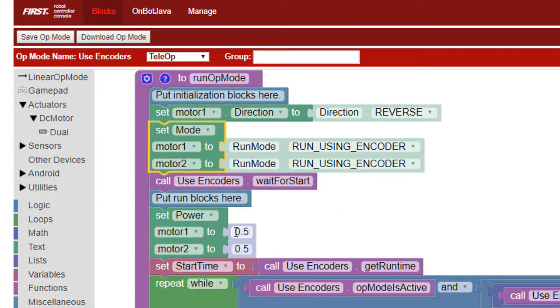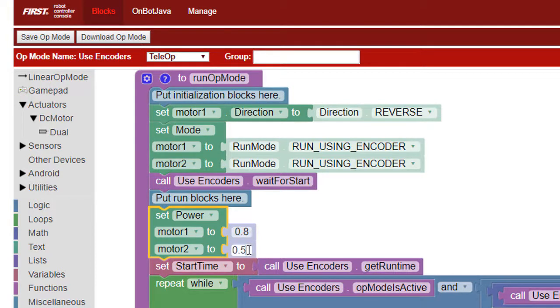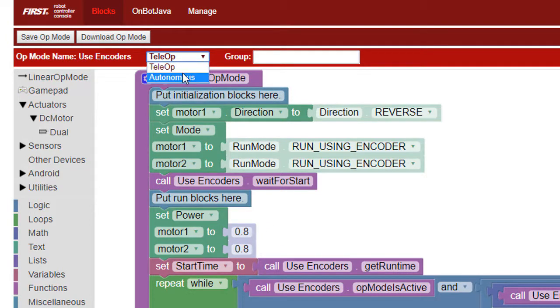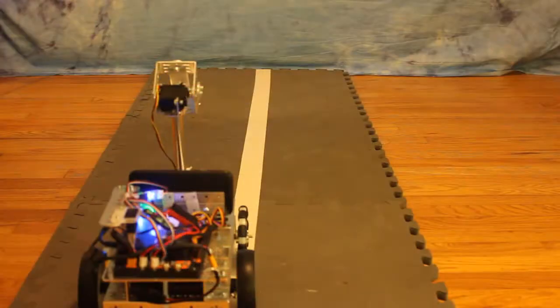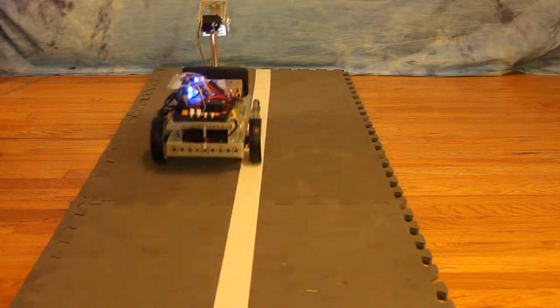Previously, 50% power brought the motors up to about 80% of their maximum speed, so we'll request 80% of maximum speed for both motors. The robot will move forward at about the same speed as before, but both motors will turn at exactly the same speed and the robot should consistently proceed in a straight line.